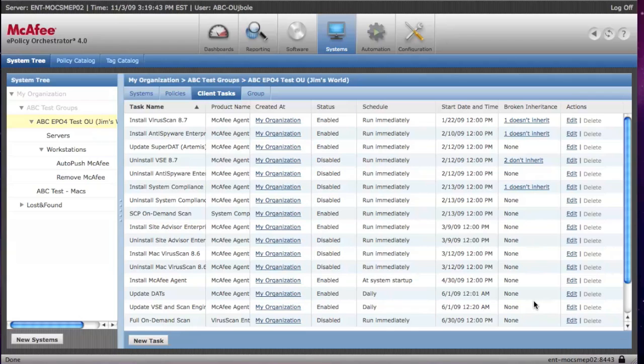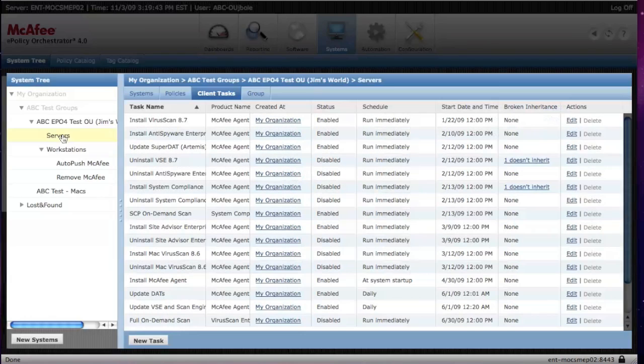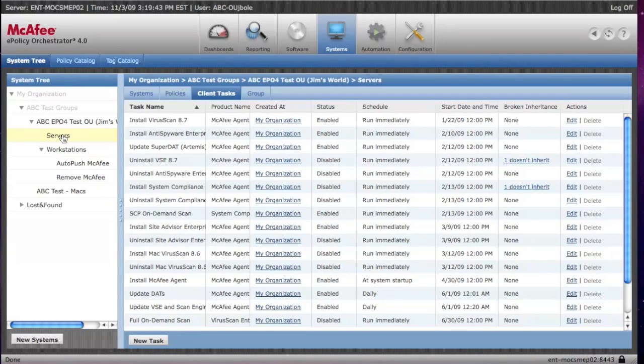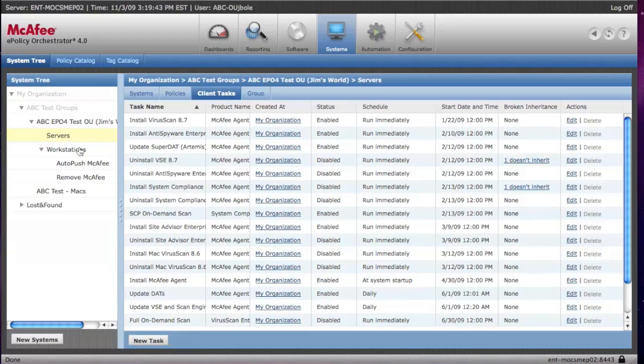One difference between policies is that you have the ability to edit these basic tasks that we've provided. When you edit those tasks, they will only apply to that group or individual system that you are editing. So if you want to change the tasks just for your servers, navigate to the server area, and then you're going to edit the tasks.